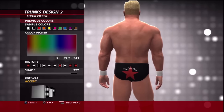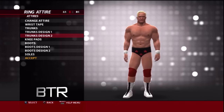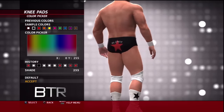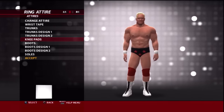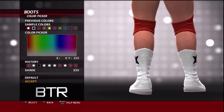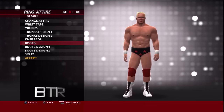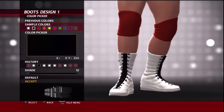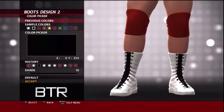This is a walkthrough of how to replicate the attire from the event. It is a walkthrough of how to replicate the attire from the event. This is a walkthrough of how to replicate the attire from the event.